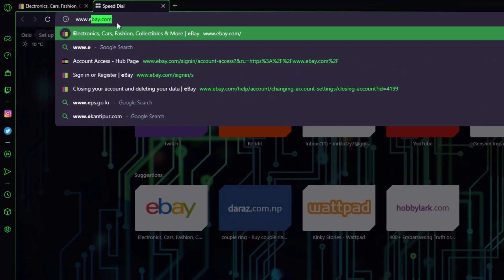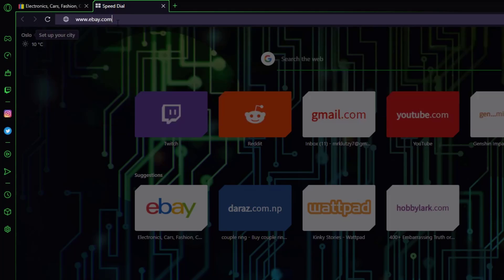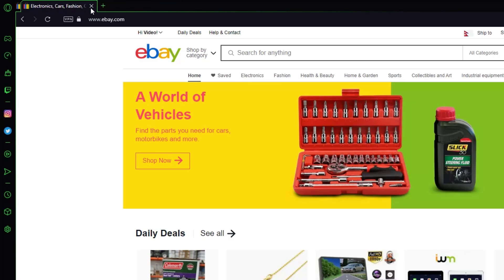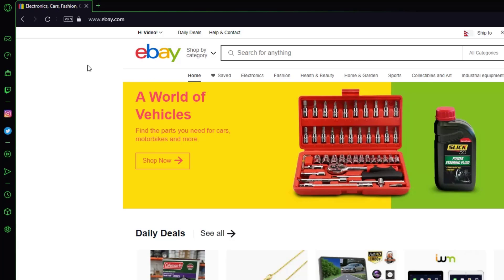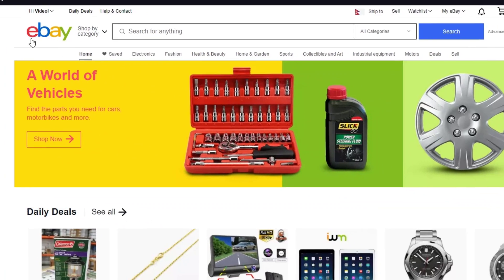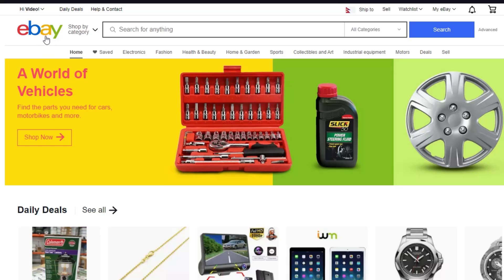First of all, go to any browser you want and go to www.ebay.com. Once you have done that, make sure you have signed in to your eBay account. If you haven't already, feel free to watch my old video where I taught you how to sign up and log in to your eBay account — it's going to be a very easy process as well.